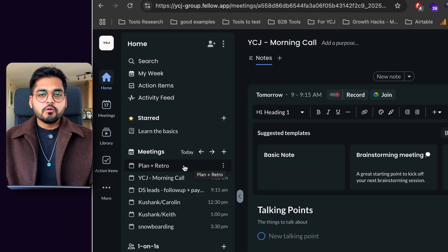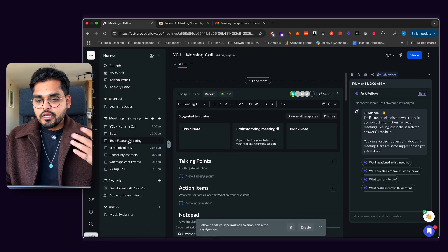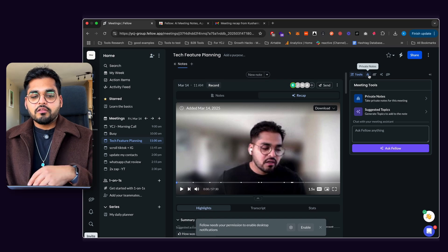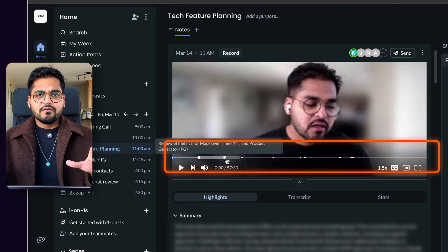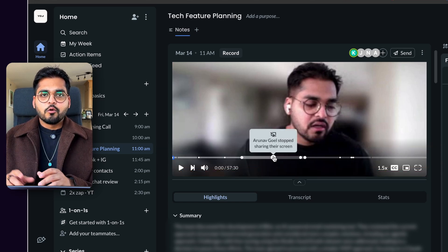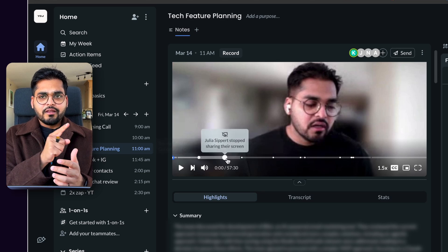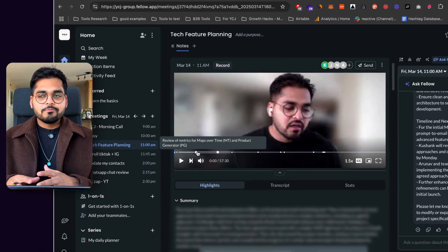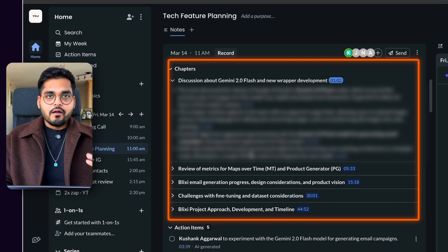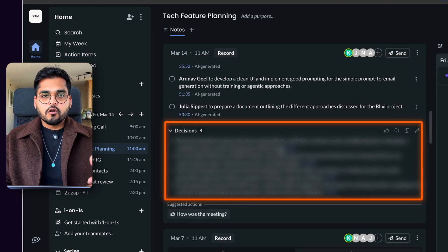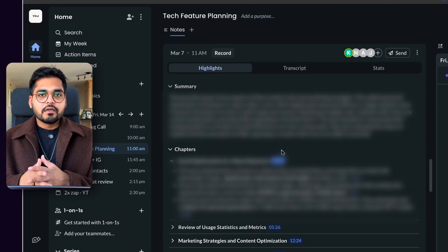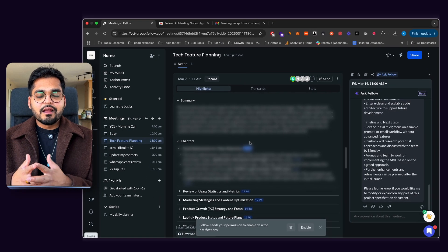Once all the meetings are done, you can go to the Fellow app — in browser or desktop — and see the dashboard of the meeting. You get the whole call and can play back everything that happened. There are different timestamps based on major topics brought up in the meeting, making it easy to navigate to specific parts without scrubbing through the whole video. As you scroll, you get the key summary of the conversation, the action items, and the decisions that were made — for basically all recorded meetings. It's handy to see what was discussed last week versus today.